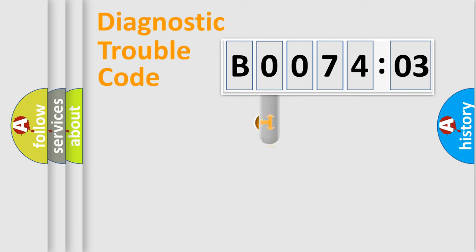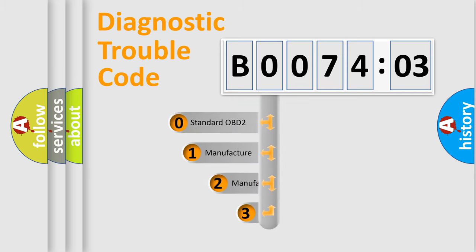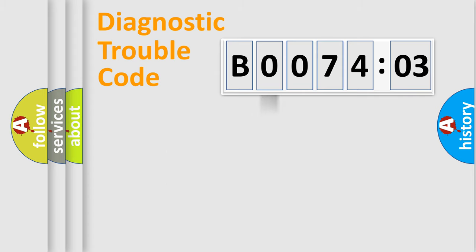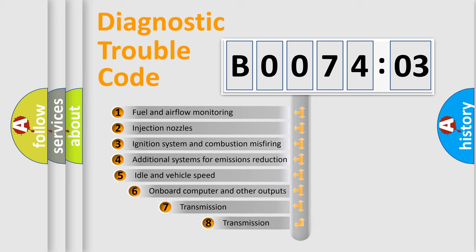This distribution is defined in the first character code. If the second character is expressed as zero, it is a standardized error. In the case of numbers 1, 2, or 3, it is a manufacturer-specific expression of the car-specific error.